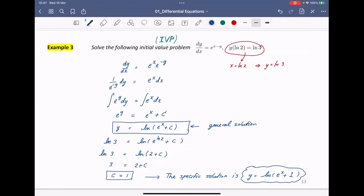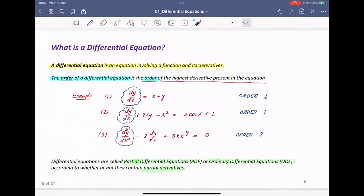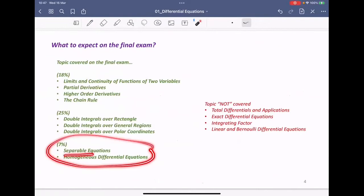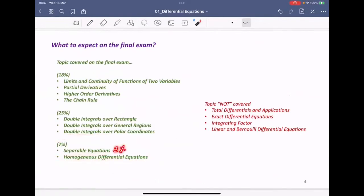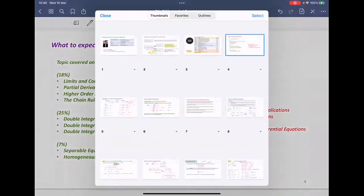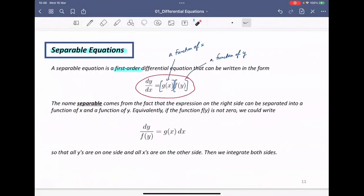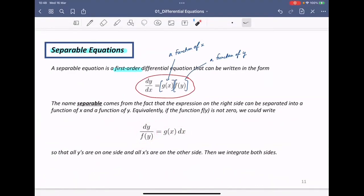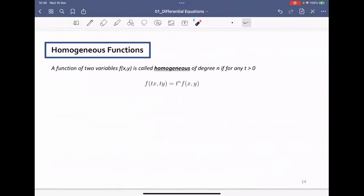This separable equation is the first question on the final exam, accounting for 3% of your grade. The final exam will ask about separable equations and homogeneous equations, for a total of 7%. Make sure you know how to solve separable equations: split the right-hand side into a function of x and a function of y, move y to one side, move x to one side, then integrate both sides. The concept is very simple. We're going to have a 12-minute break and come back at 11 a.m.